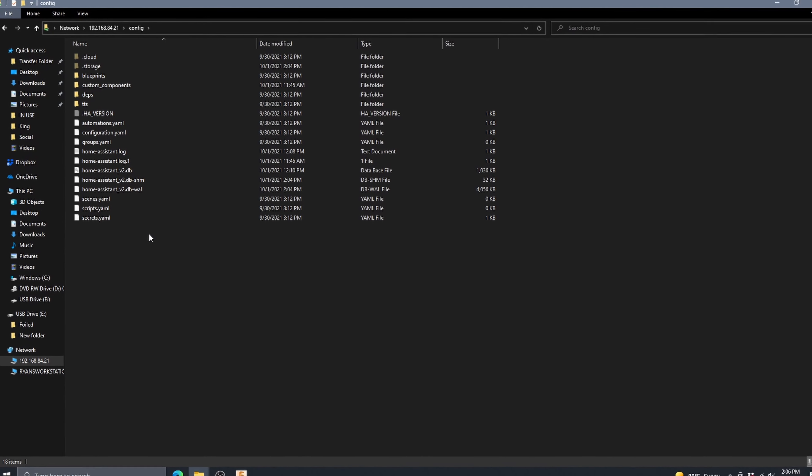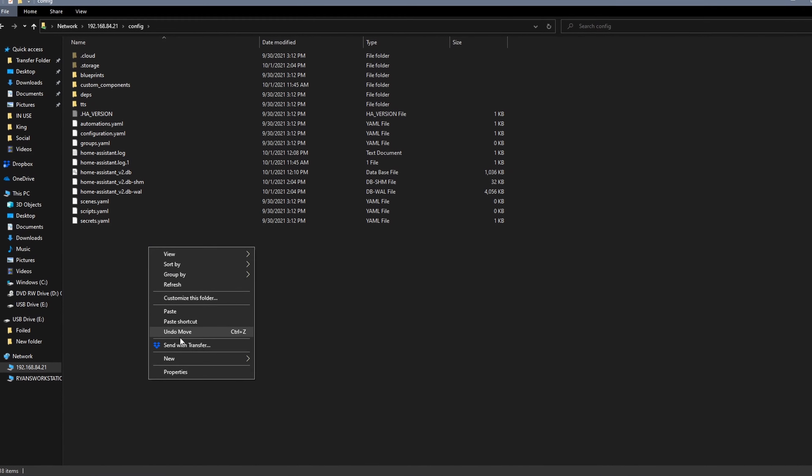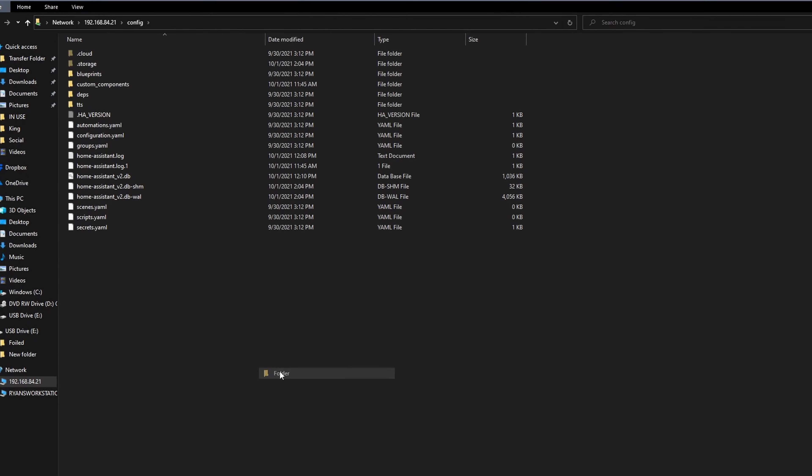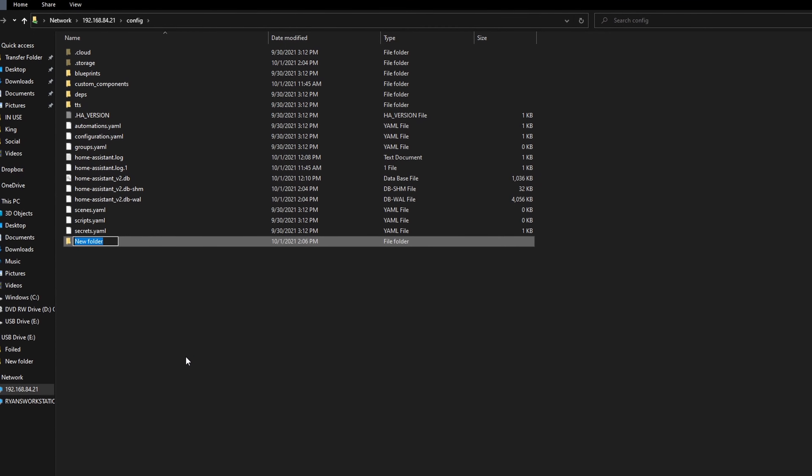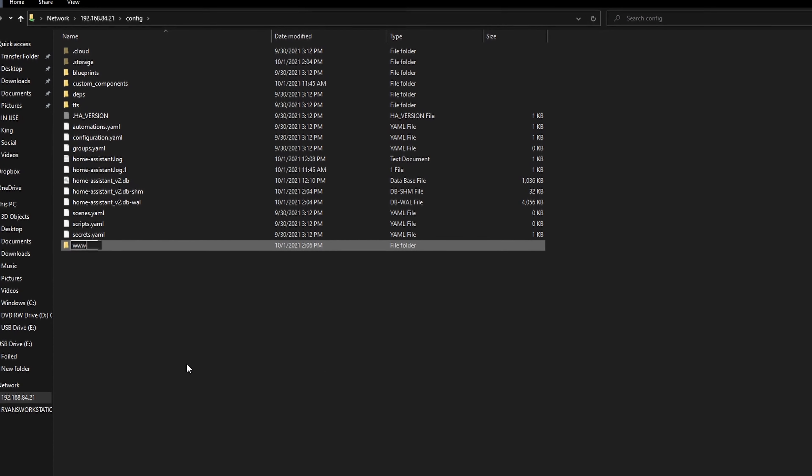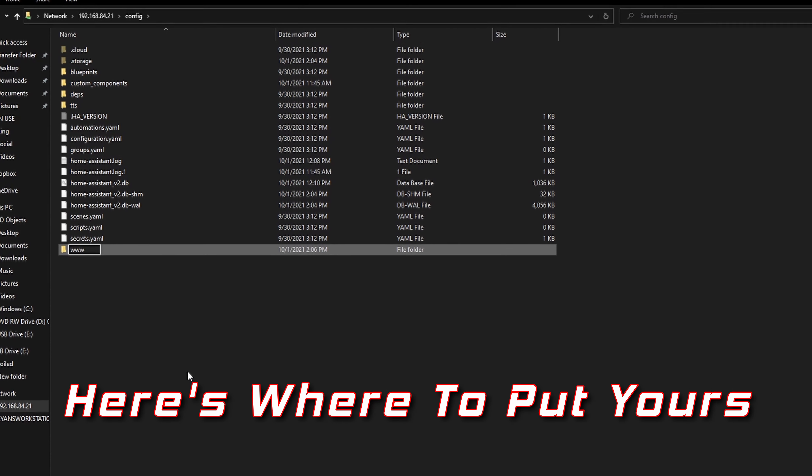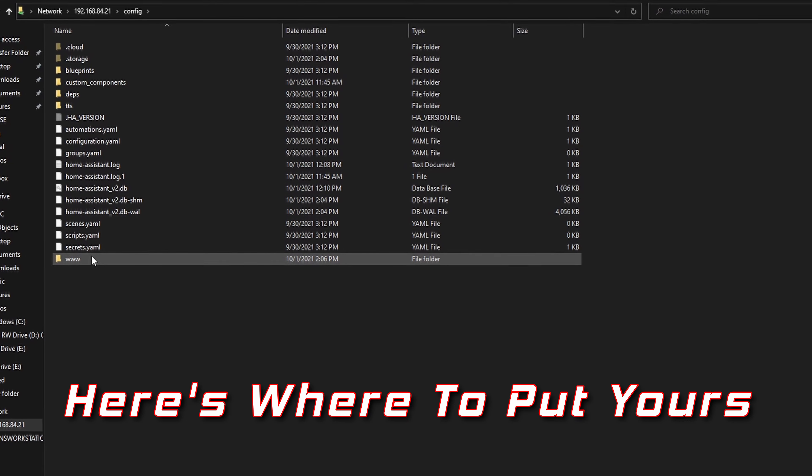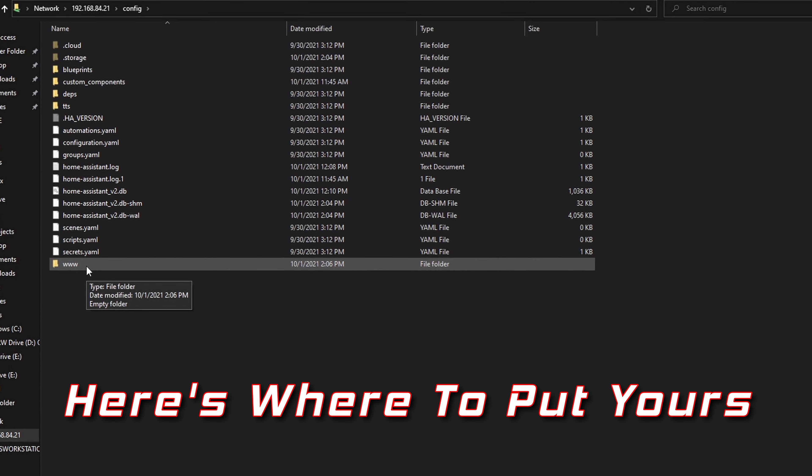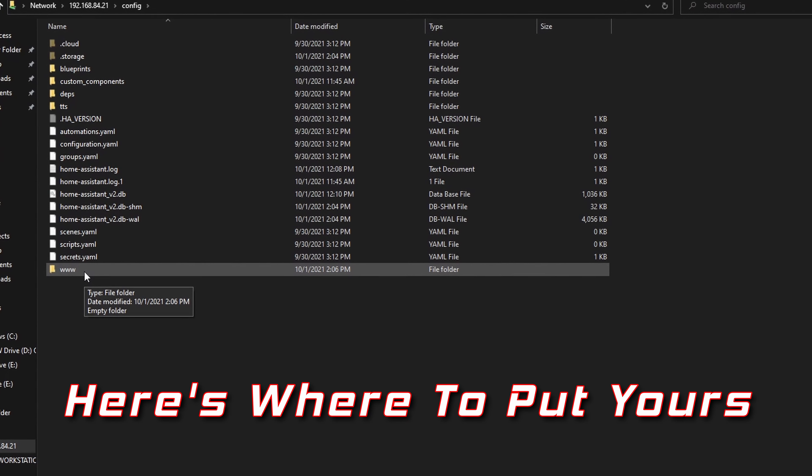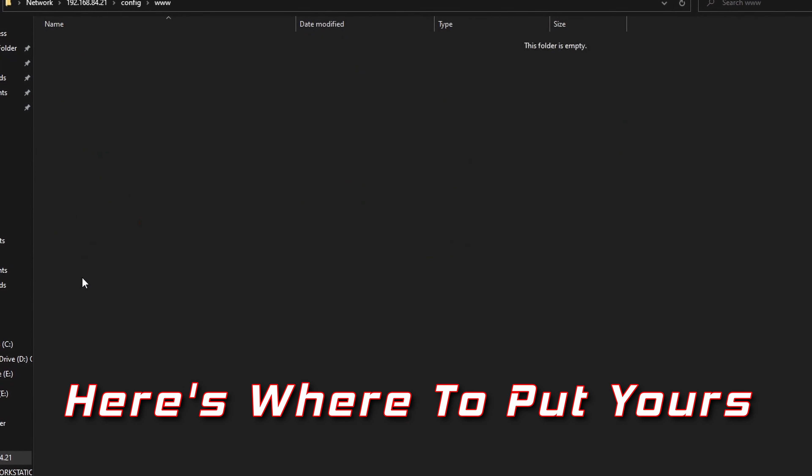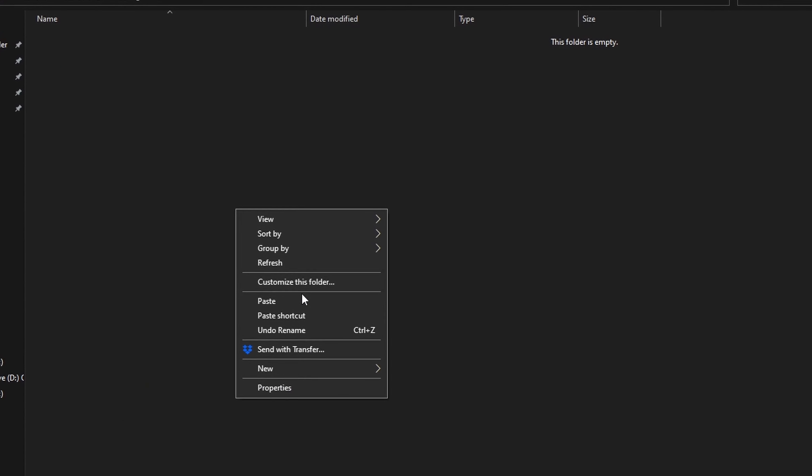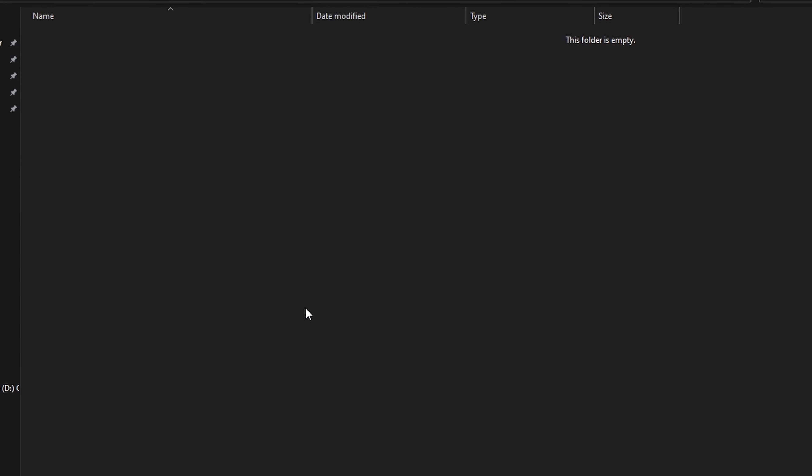Now using your computer in SambaShare, you're going to go to the network location for your Home Assistant Pi. We'll add a new folder in here and label it www. And in this folder, you can paste the image files you want to use for your floor plans.